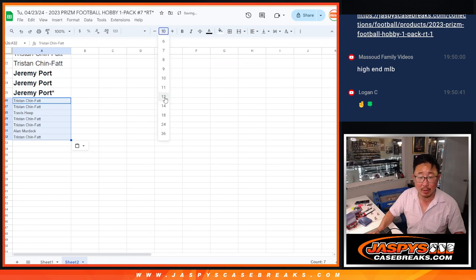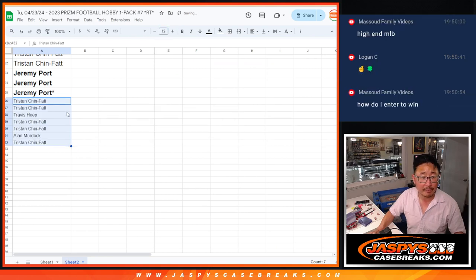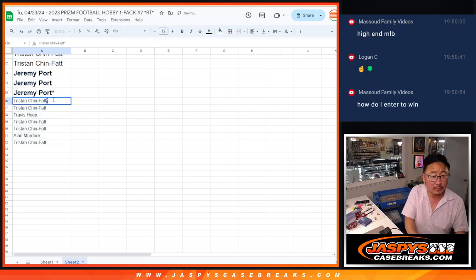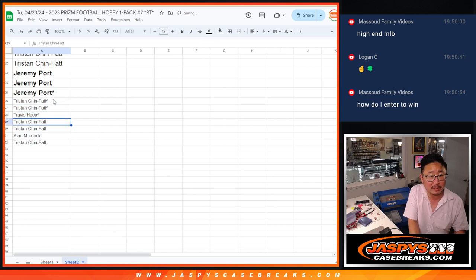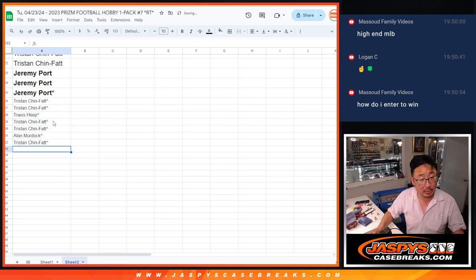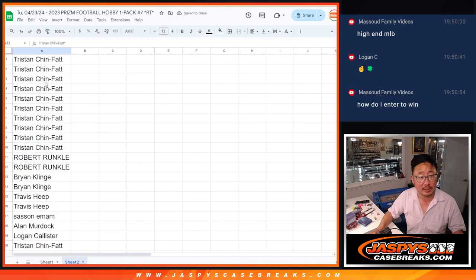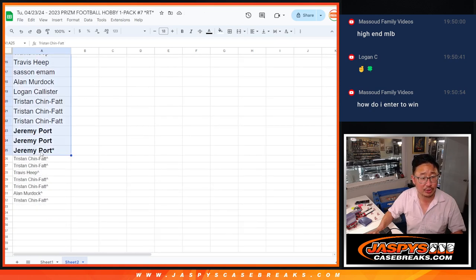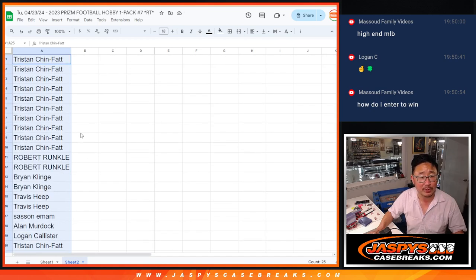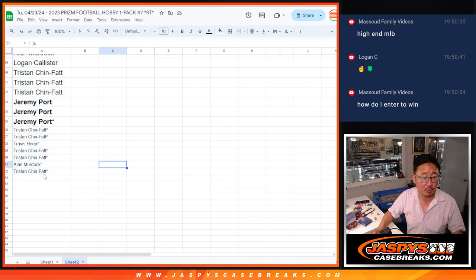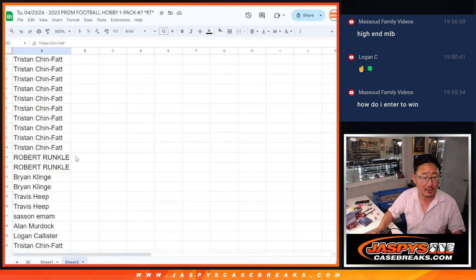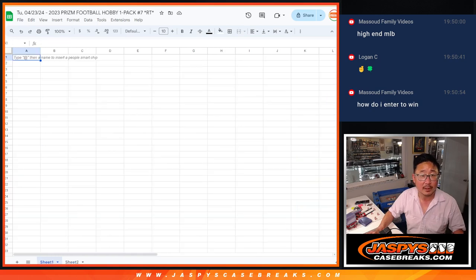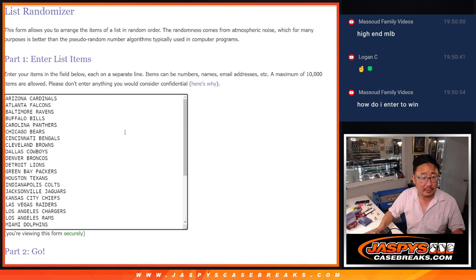The rest of you, don't worry. You still have a shot. You entered to win just by buying in, just like these guys. So Tristan through Jeremy and everyone in between bought spots in this pack. And they got a chance to win buy one, get one spots.